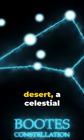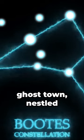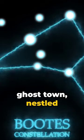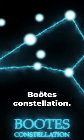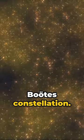Imagine a cosmic desert, a celestial ghost town, nestled in the heart of the Boots constellation.